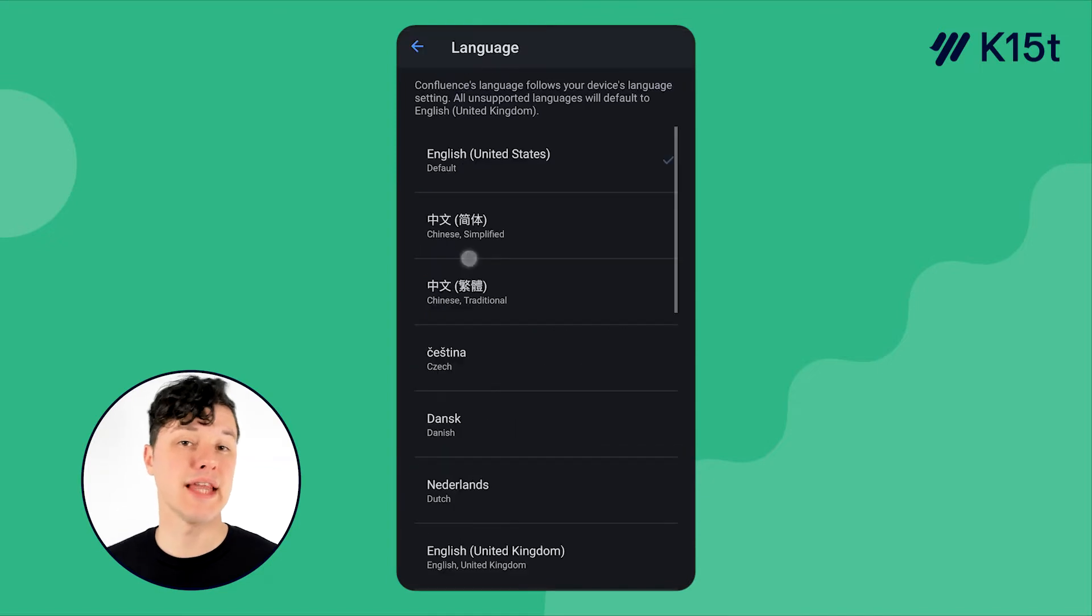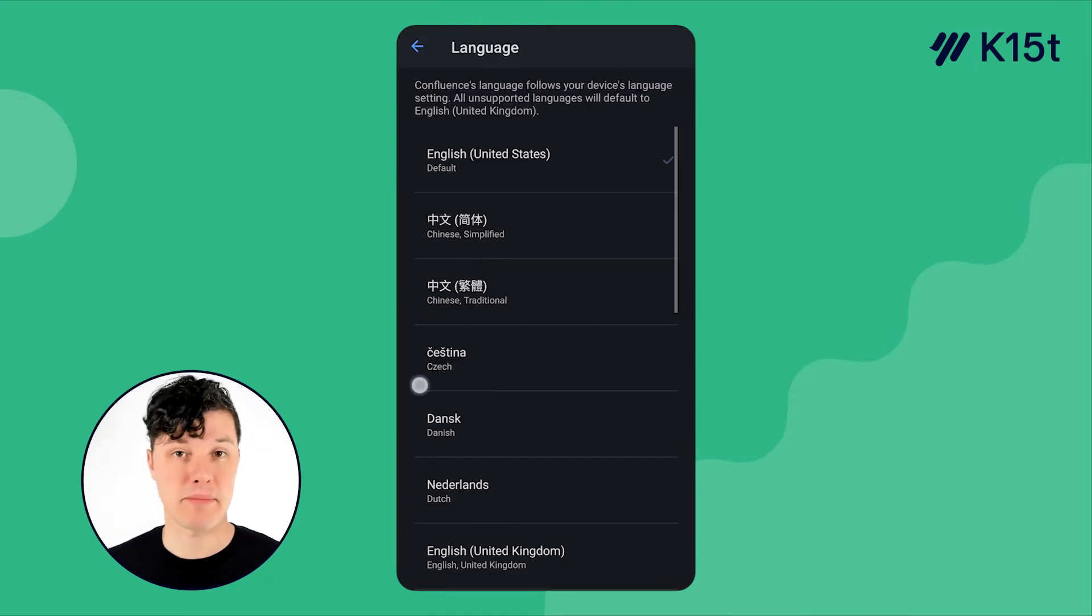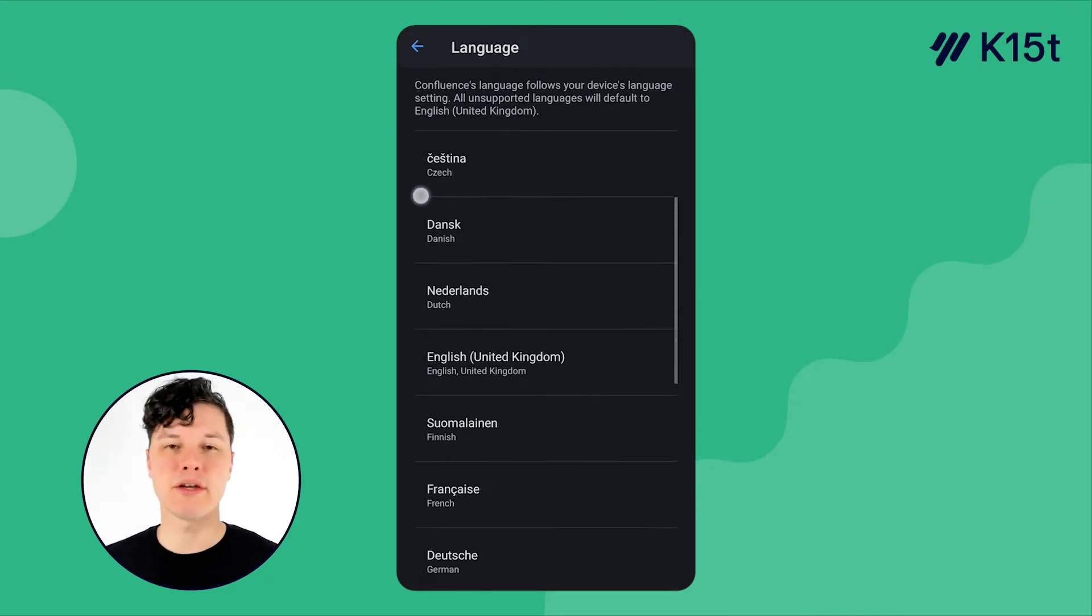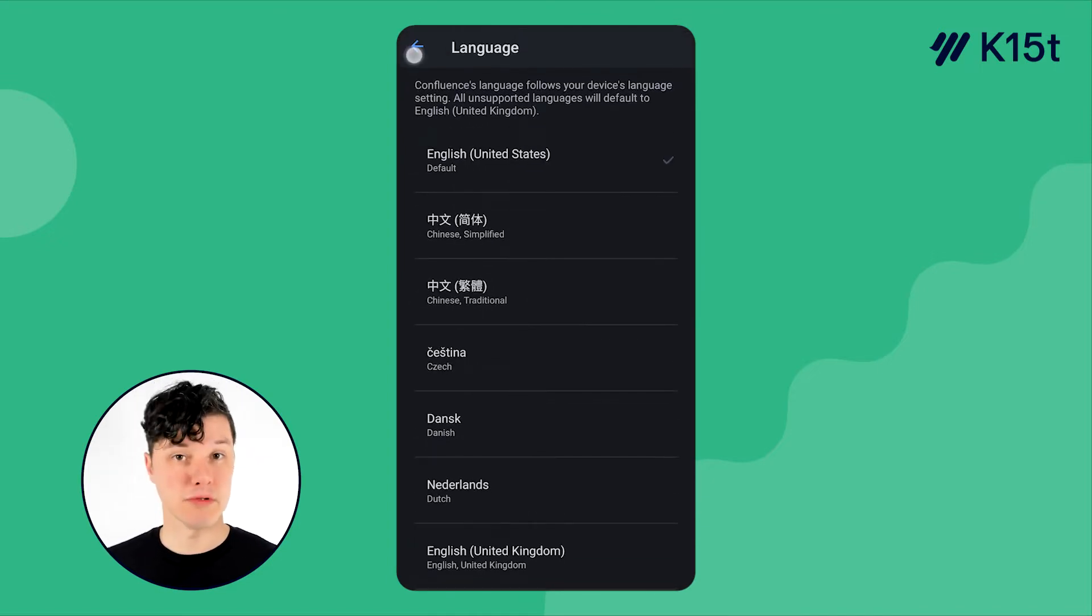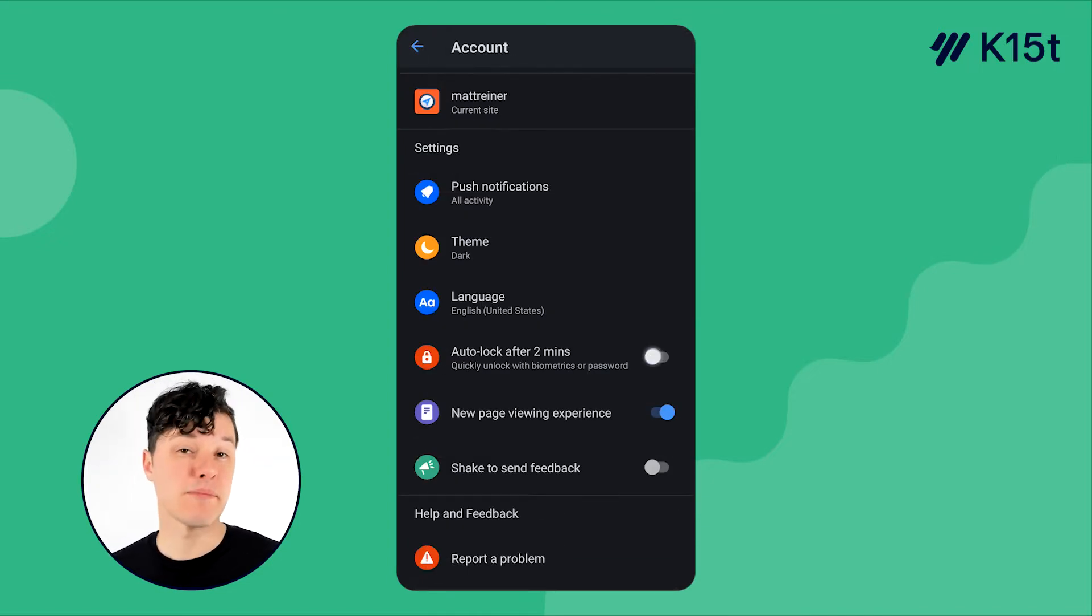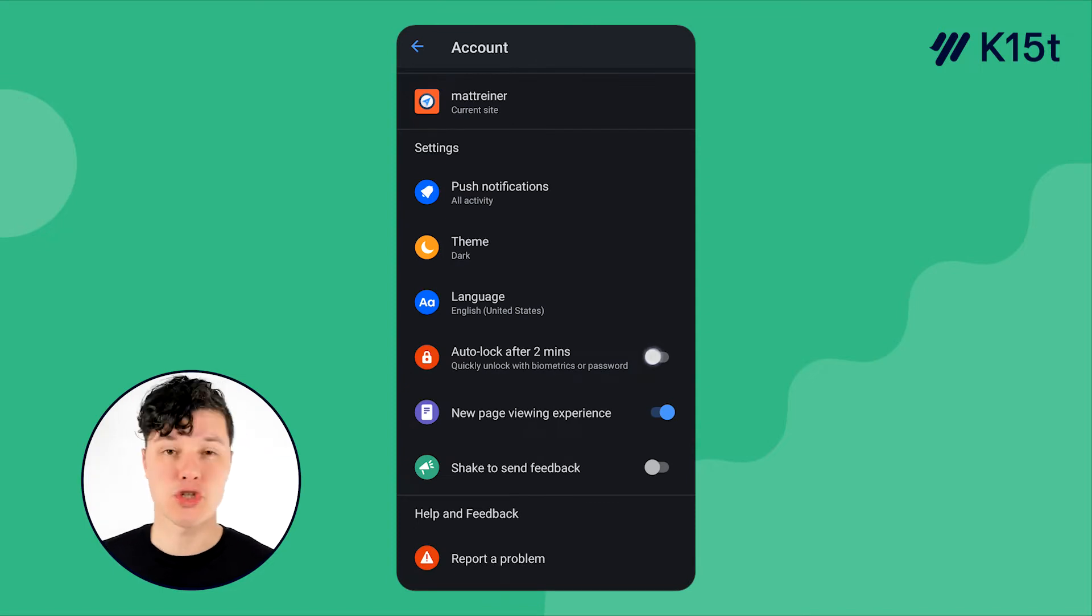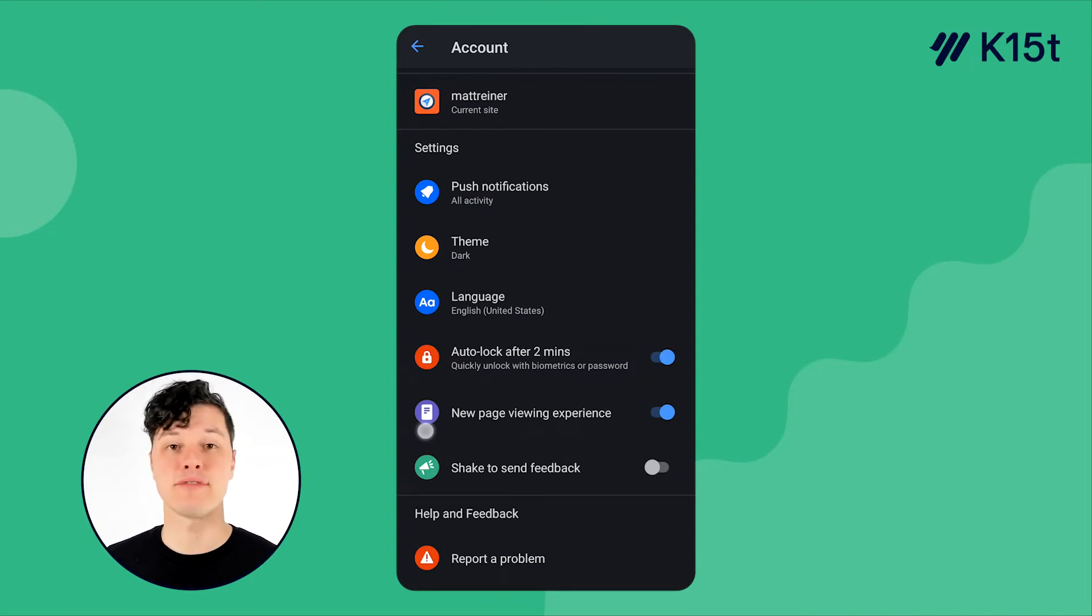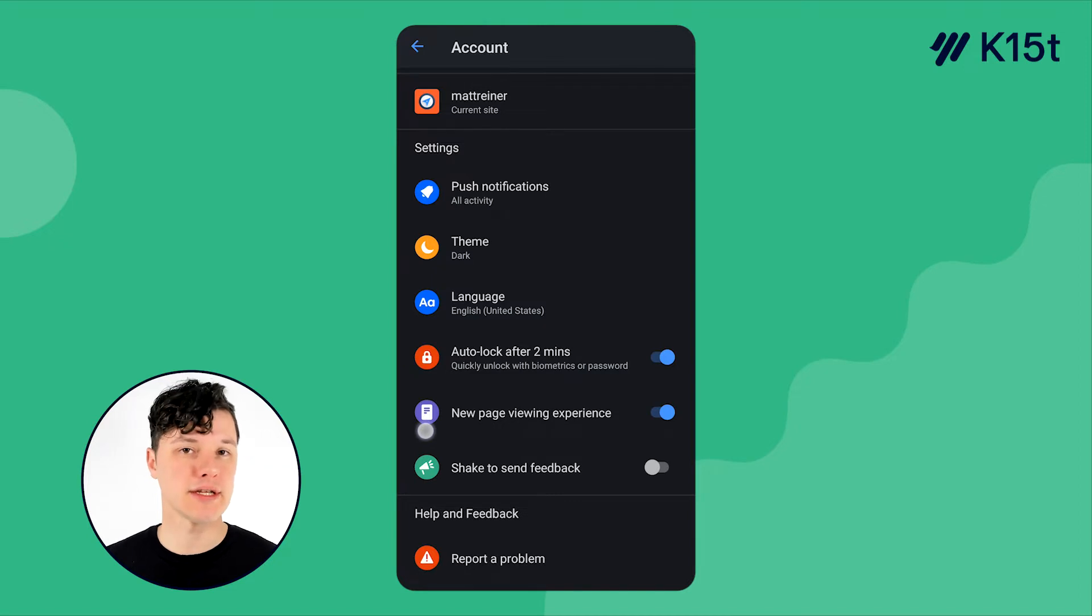You can also select the language for the entire app interface. By default, it's the same language that you use on your mobile device. You can set up auto-locking, which is cool. So after a few minutes, it will lock you out and you have to use biometrics to get back into your content. Really great for security.